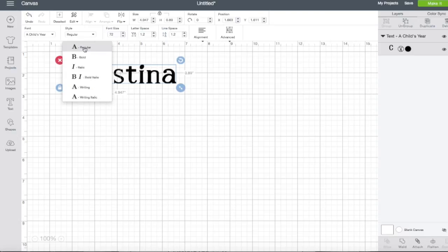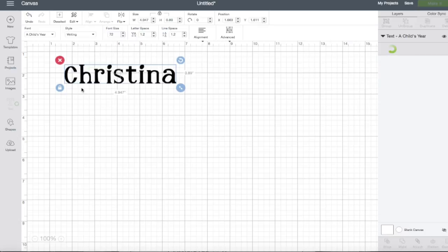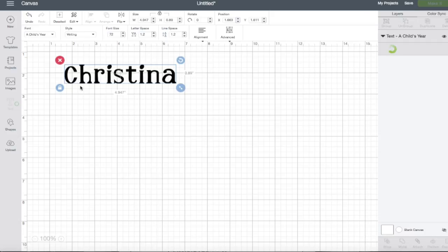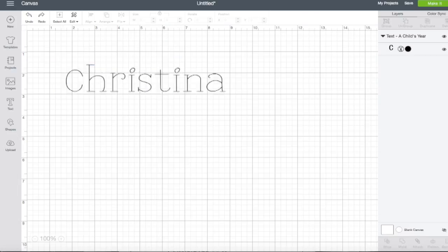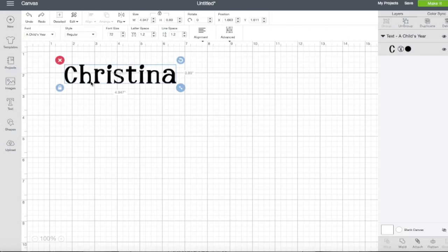This particular font, because it's a Cricut font, is also available to be done with writing. So you can use one of your Cricut pens and write out your font. Isn't that adorable? I absolutely love that font. I'm going to hit command Z or control Z if you're on a PC to go back to my A Child's Year.